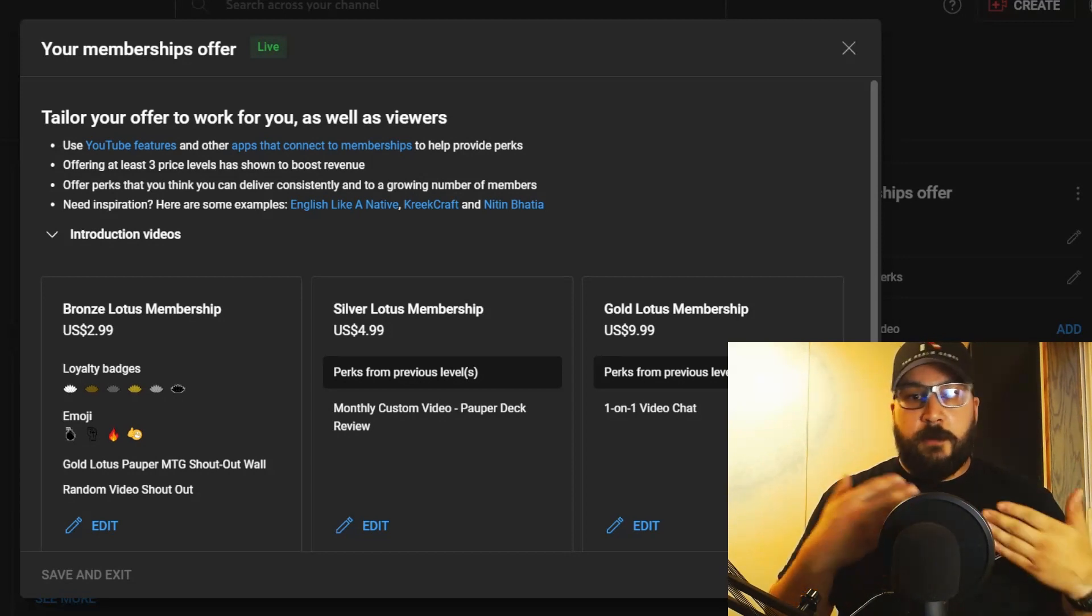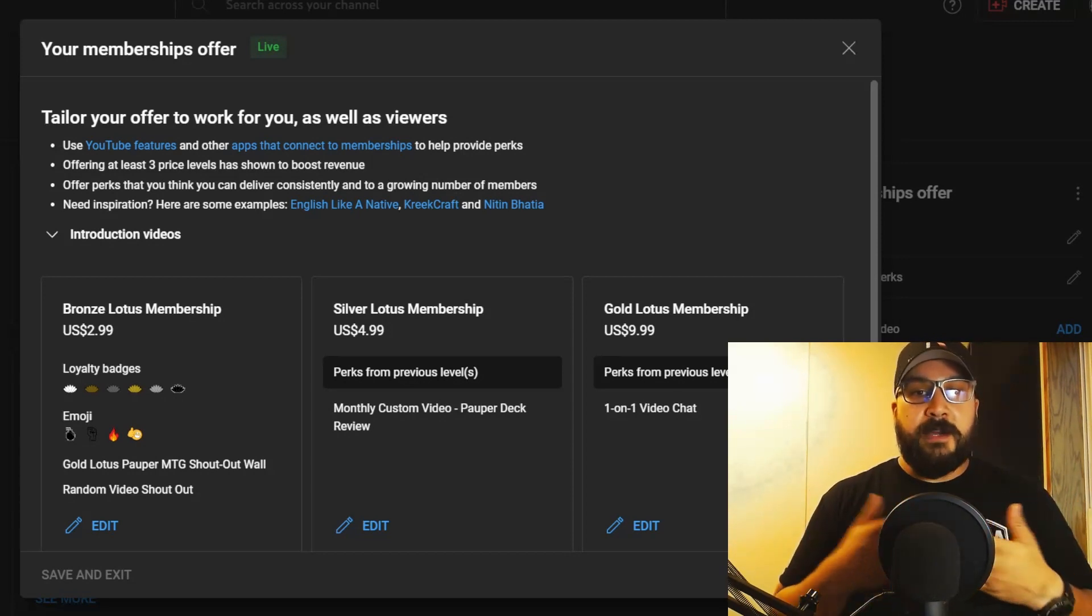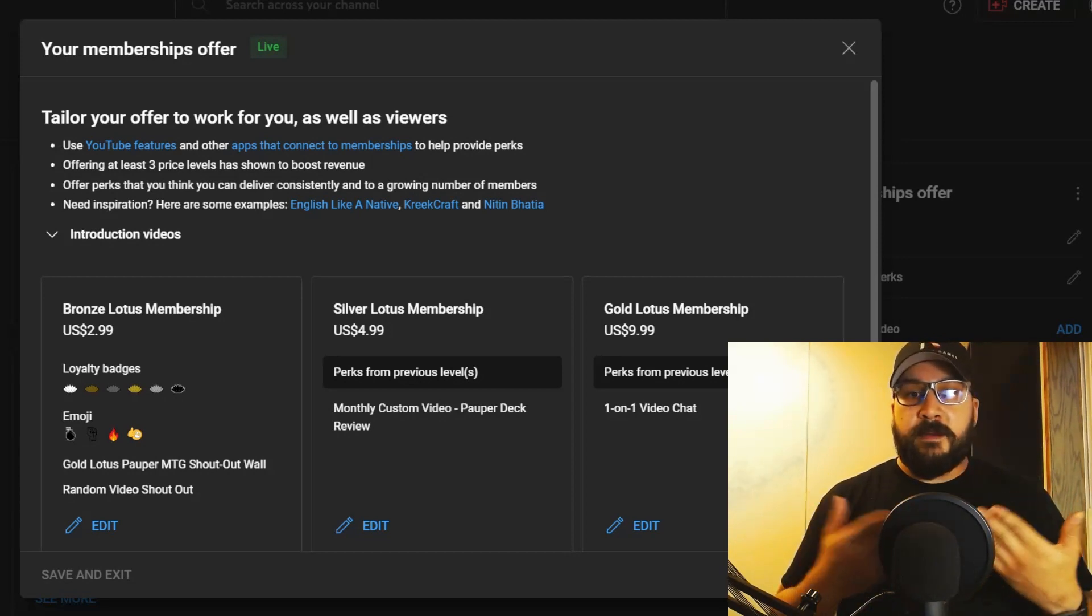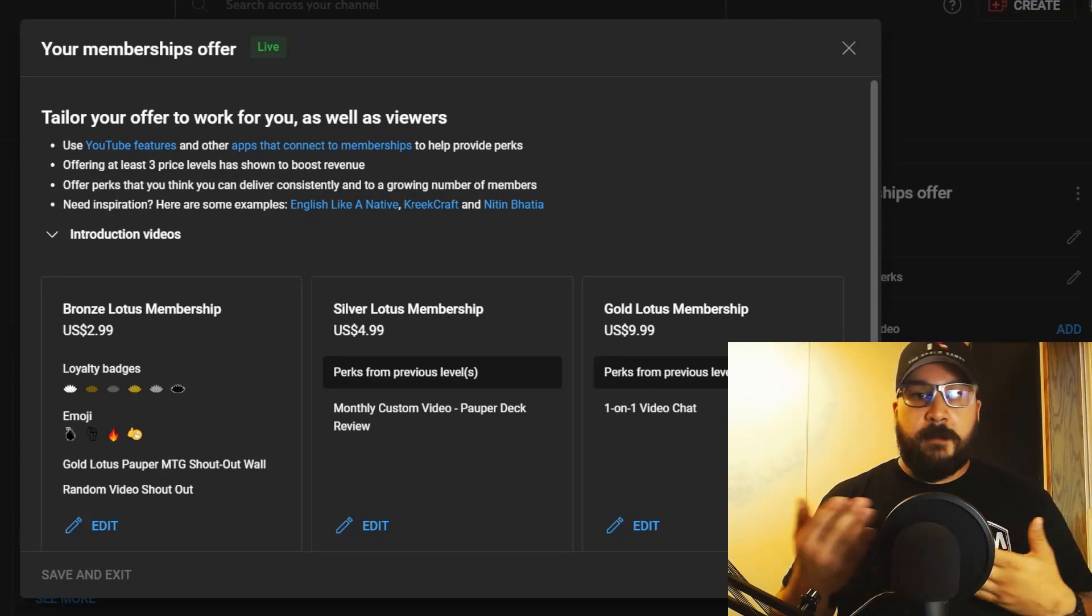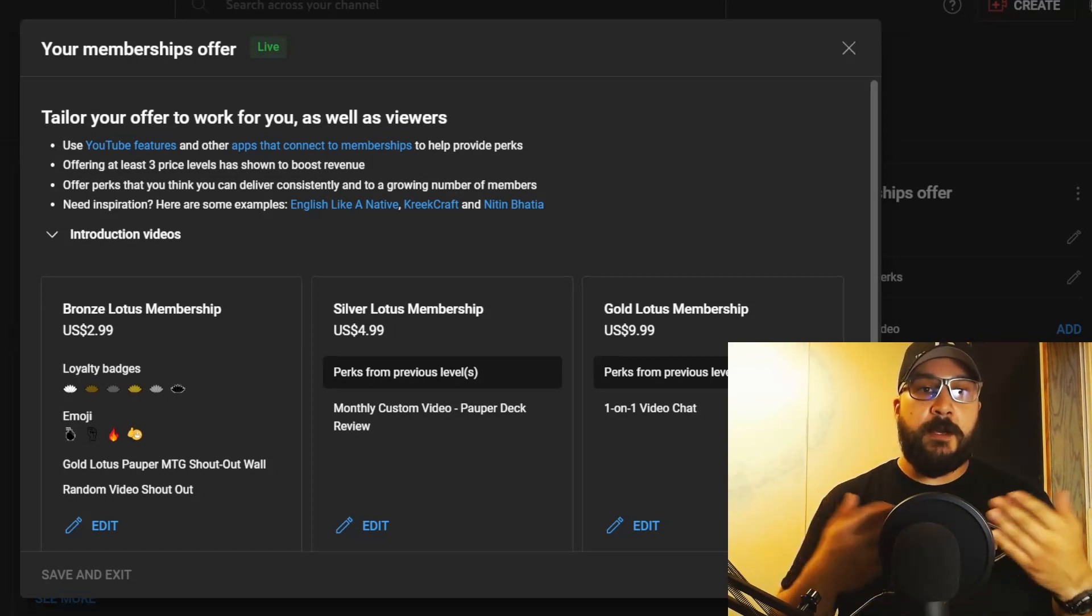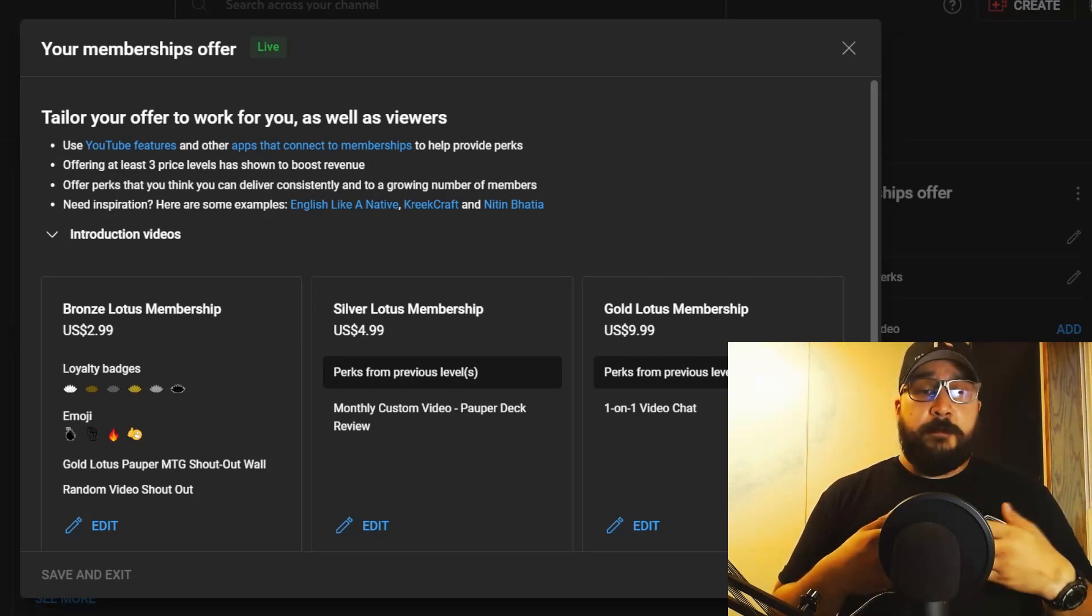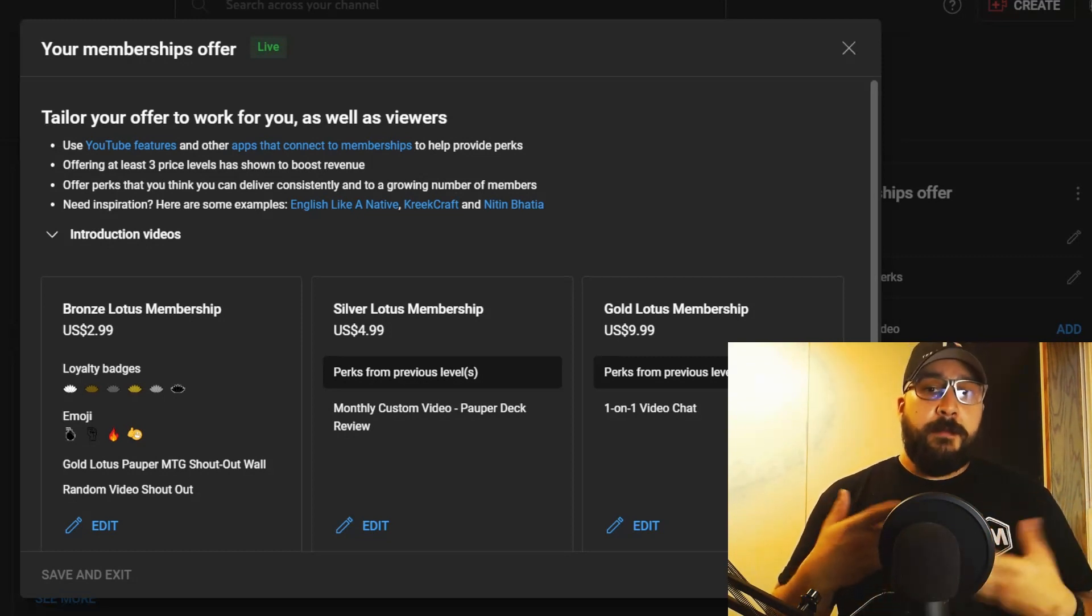Whether it's upgrading my equipment, because right now everything comes out of pocket, so if I earn any revenue I will definitely put it back into upgrading my equipment.